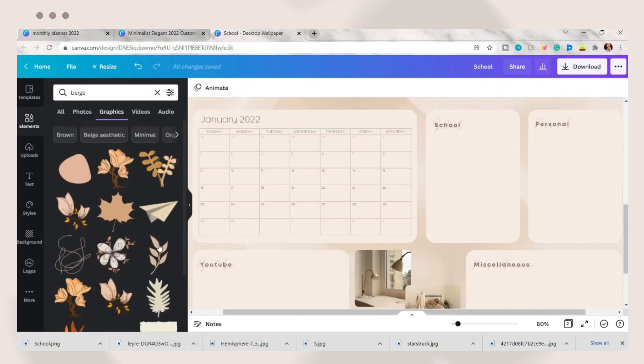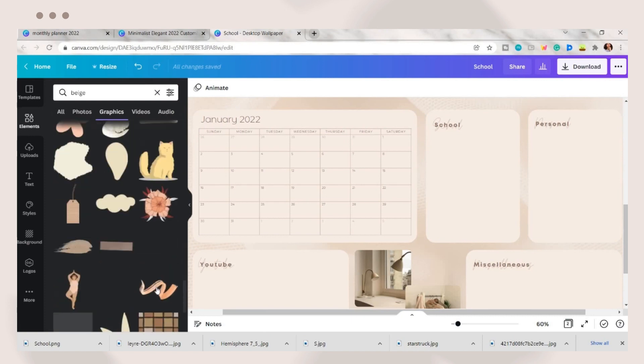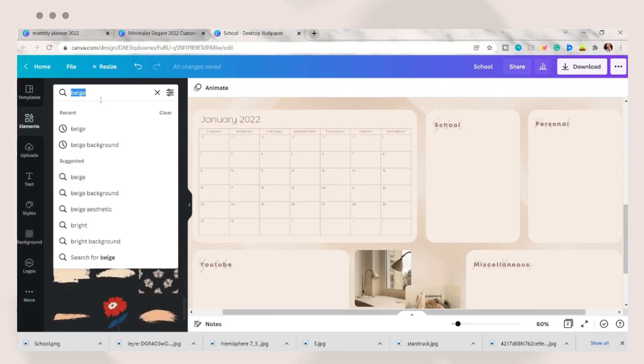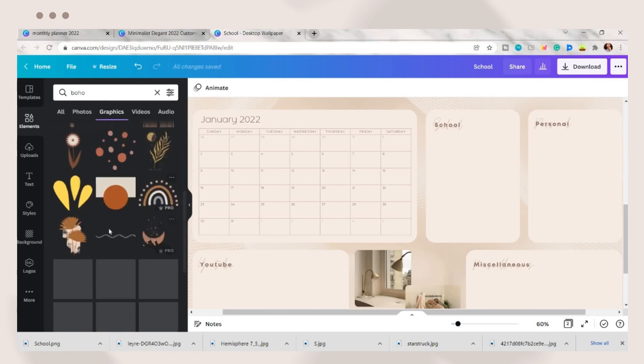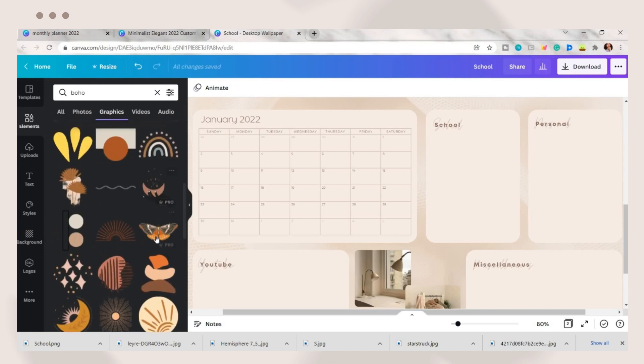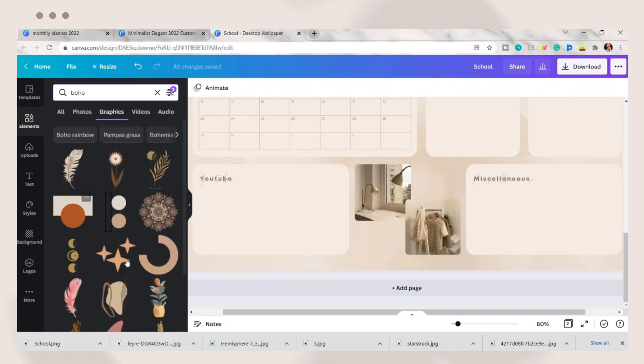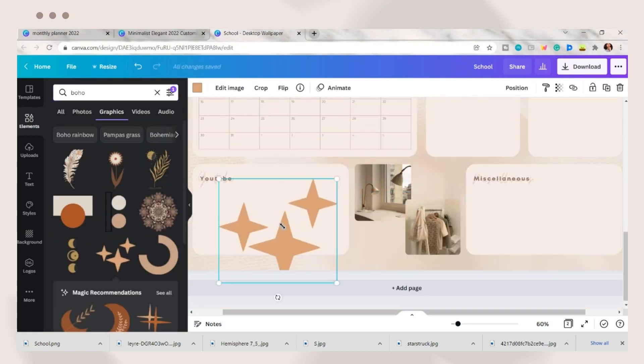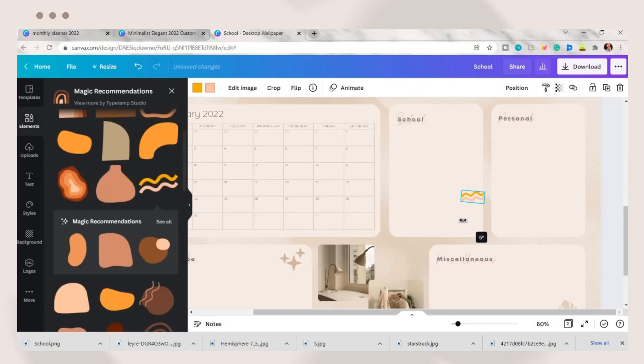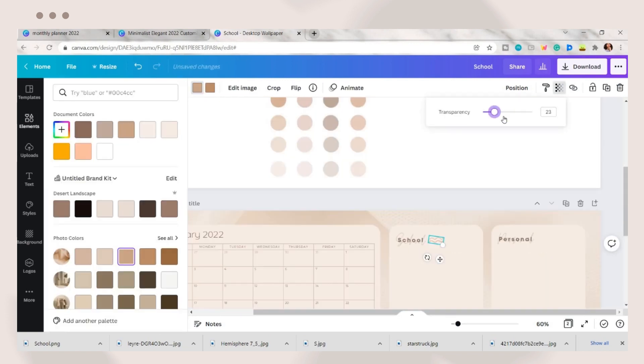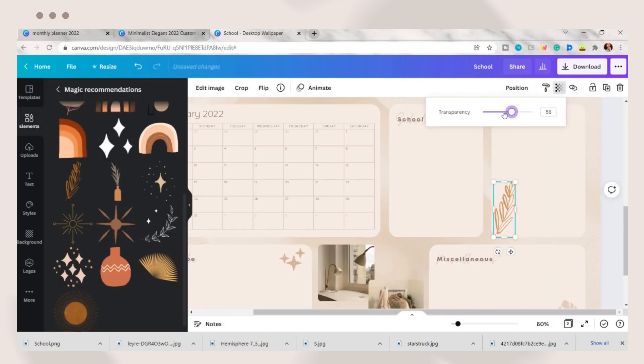You can also add some designs or elements to your wallpaper. Here I searched for some boho designs. You can look for other designs depending on your theme. Adjust their sizes, color, and transparency. I added here some stars and some leaves design.